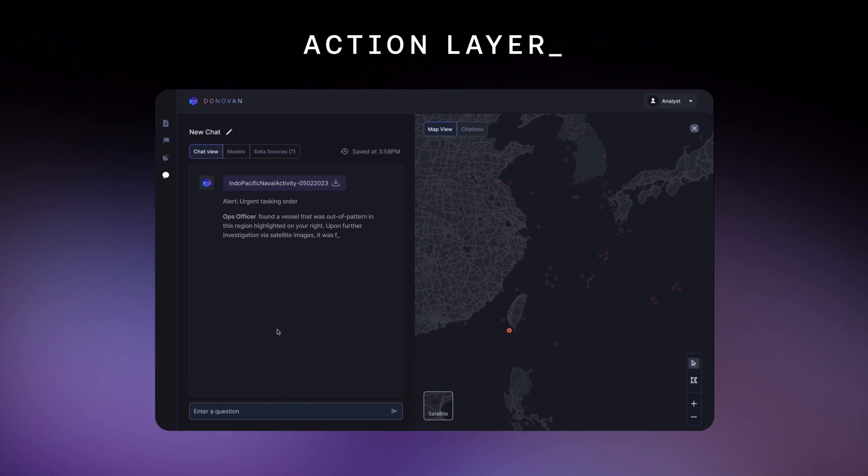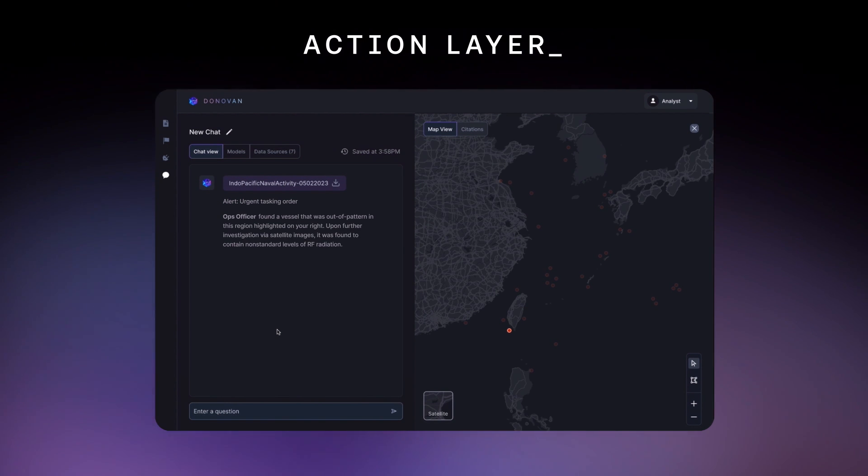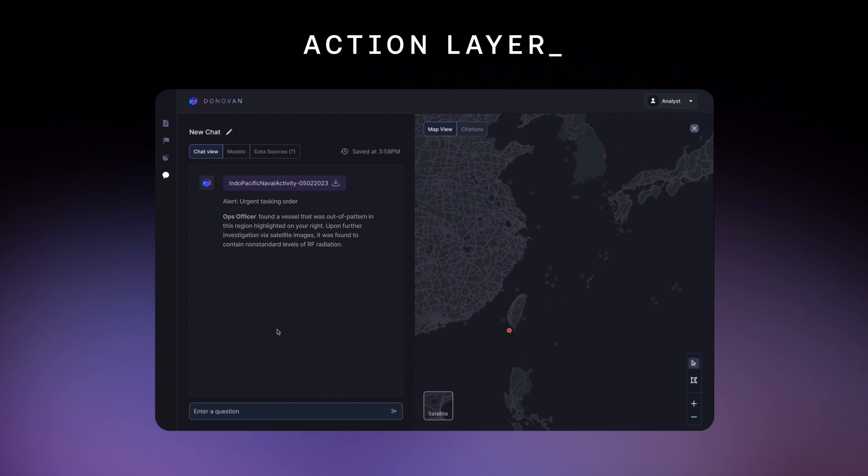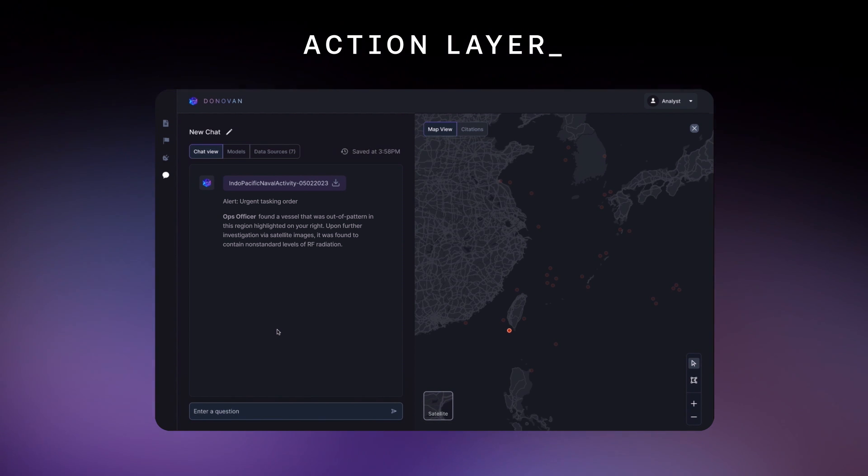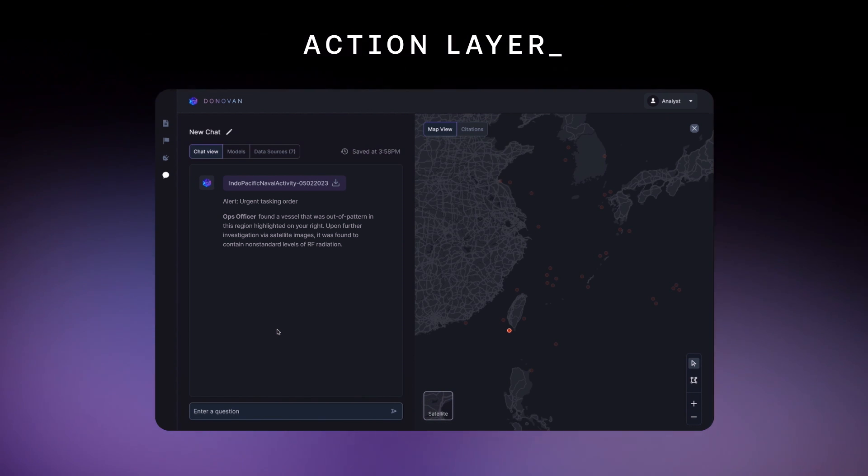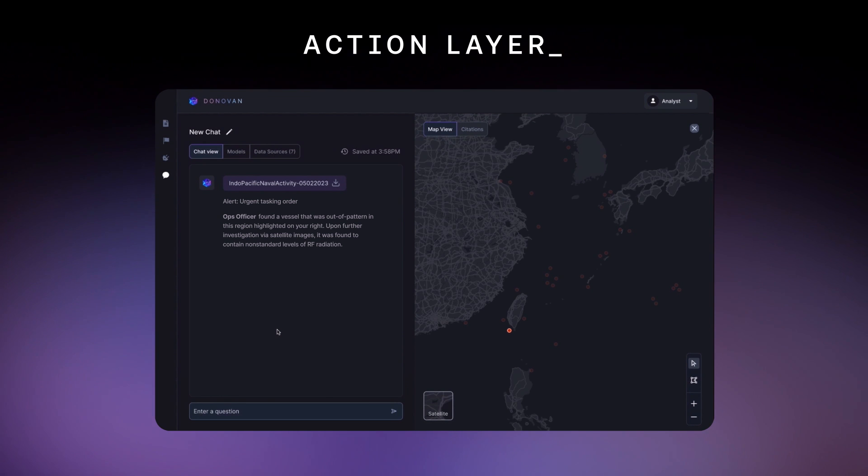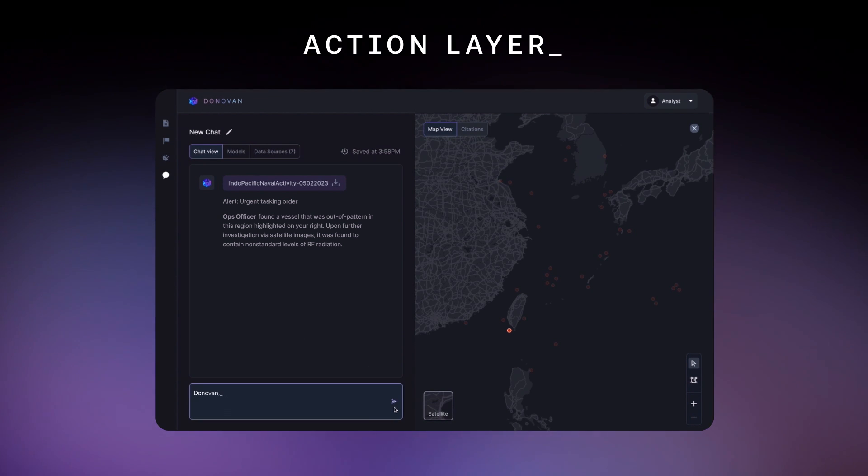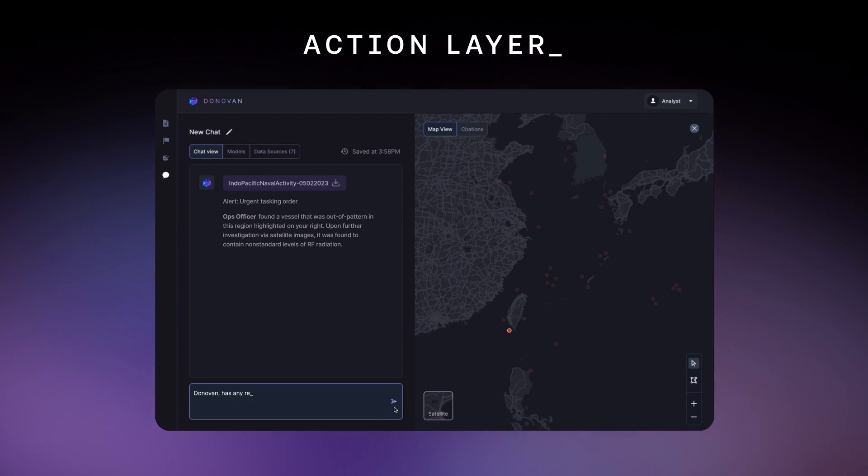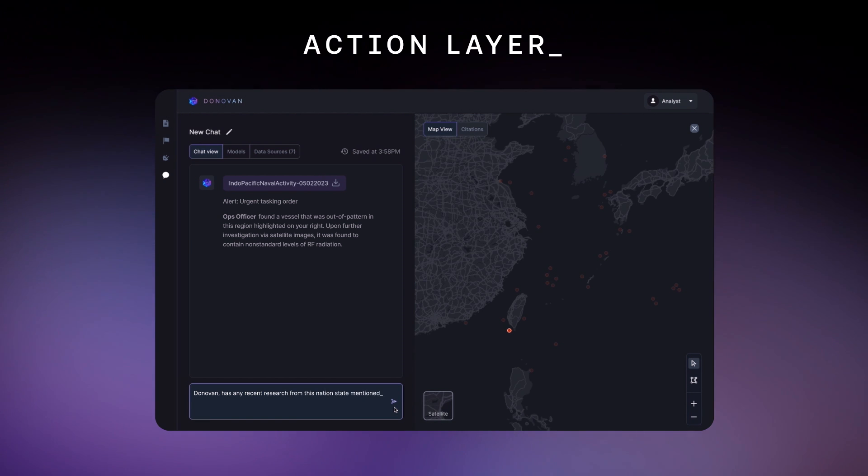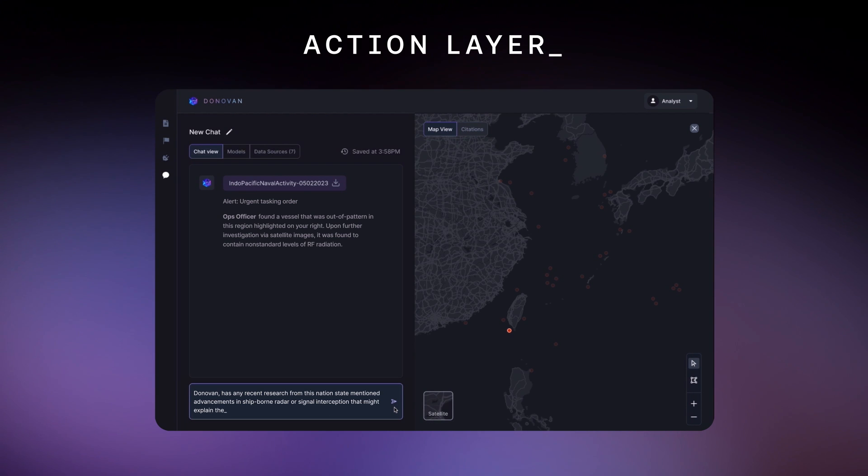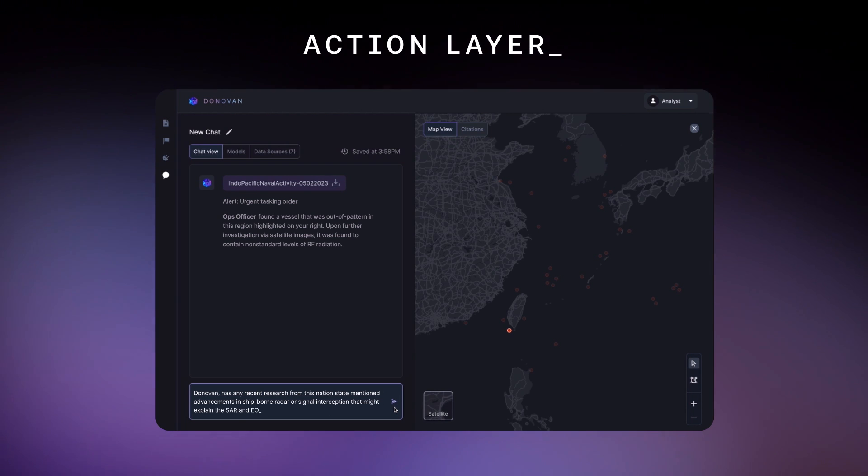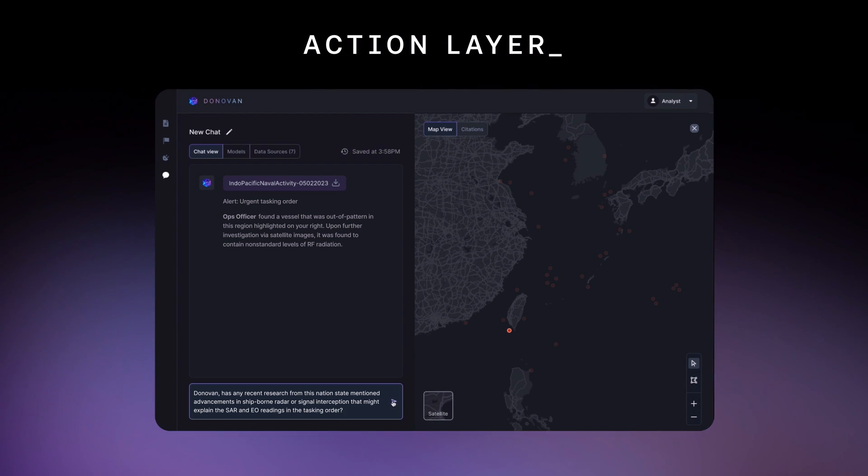Having received the Navy's request, an intel analyst can use Donovan to explore vast amounts of unstructured documents to quickly detect patterns and trends that would otherwise take human analysts weeks. Donovan, has any recent research from this nation-state mentioned advancements in ship-borne radar or signal interception that might explain the SAR and EO readings in the tasking order?